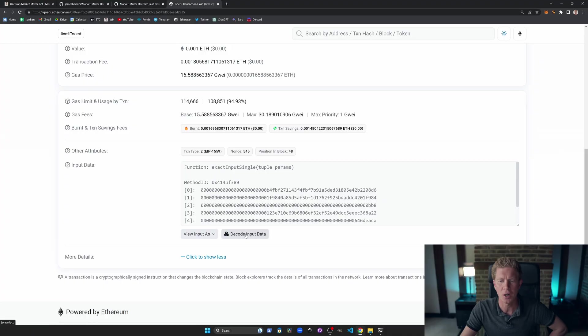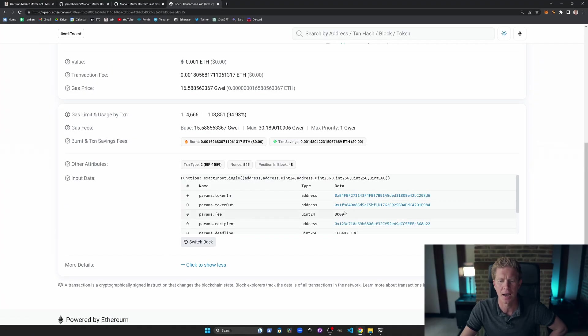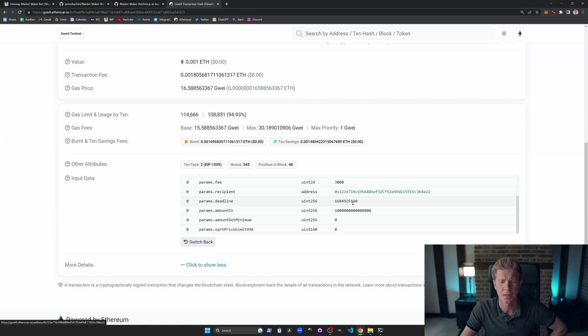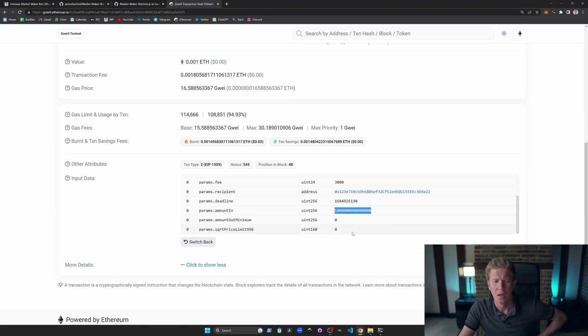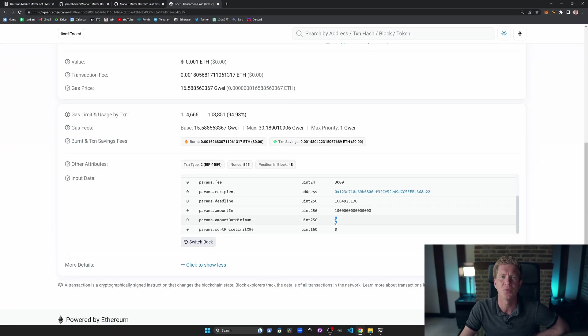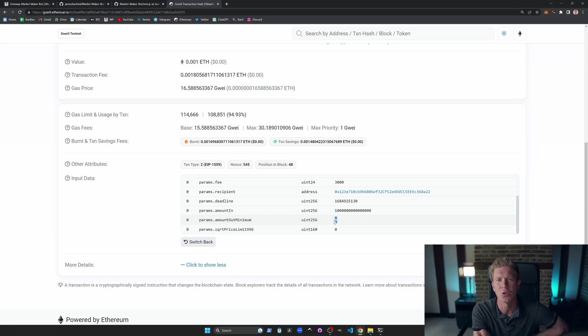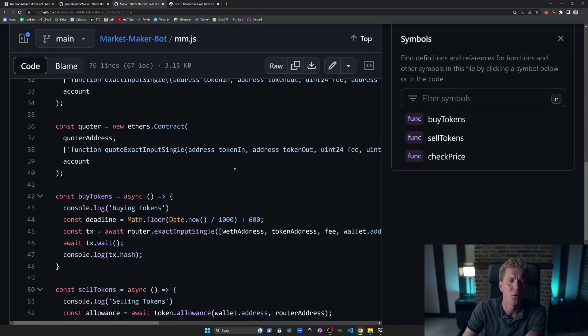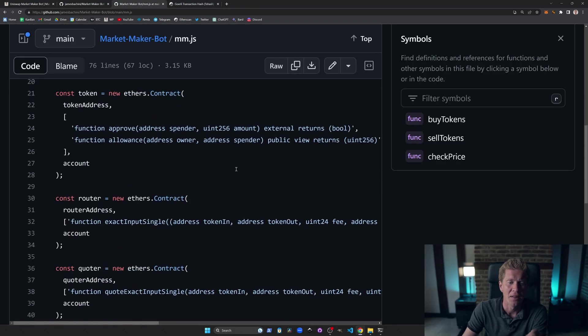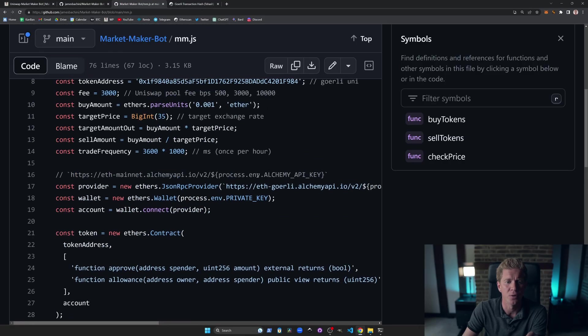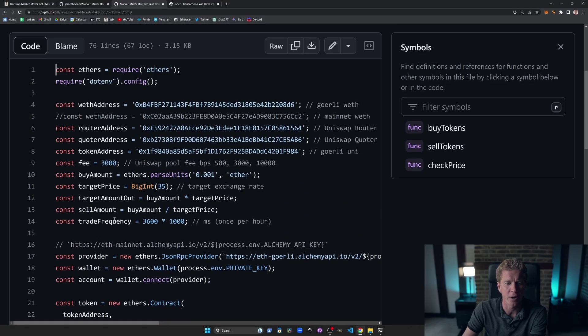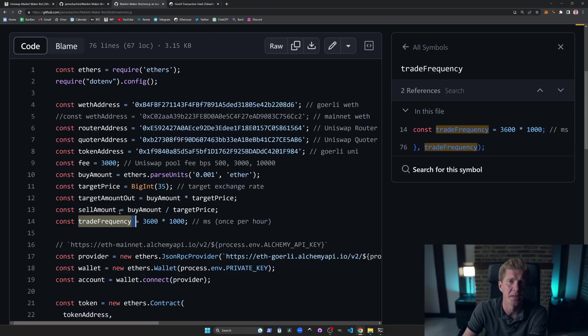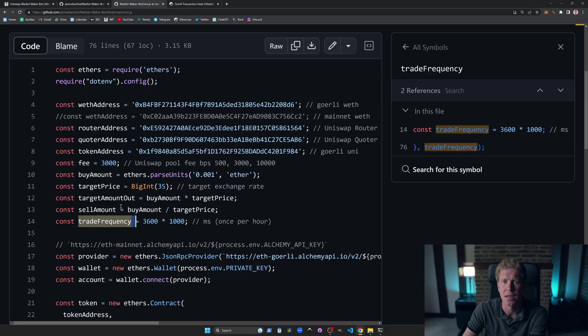If we scroll down and decode the input, we can see the token in, token out, fee, recipient is our own wallet address. And then we've got the amount in is the amount we're trading. Note that we haven't set an amount out minimum. So this would be potentially susceptible to MEV type of attacks if you're trading large amounts on Ethereum mainnet, for example. Also, if you're going to put this into production, you probably want to do something different with the trade frequency. You might want to monitor the mempool for incoming transactions and trade when other trades are made. Or you might want to do something like add some randomness there so it wasn't so predictable.